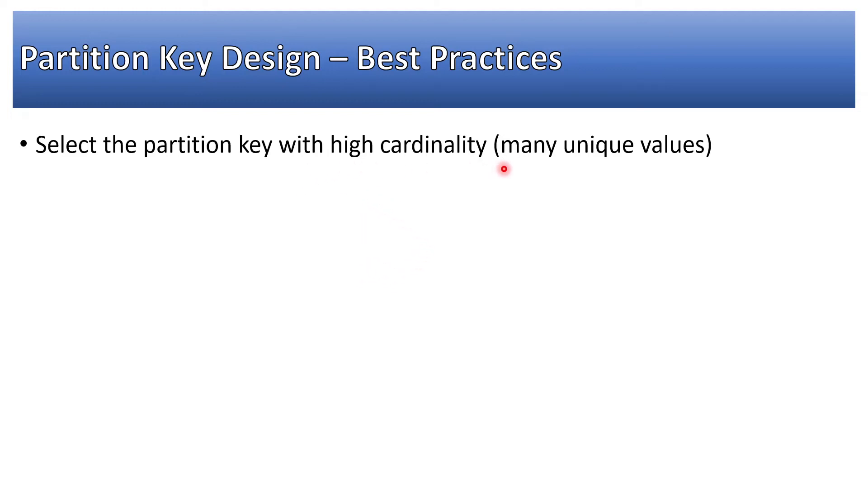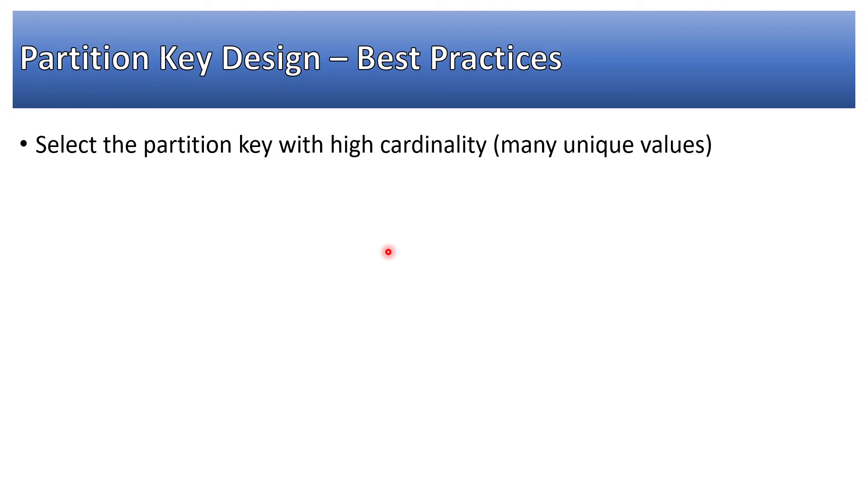For example, if we take state, the name of a state, it is having lesser cardinality. If we take user email, that is having high cardinality because each user will be having unique email ID or phone number. If you take name that will not be that unique. So many unique values you should think of as high as possible or you can try to create a key with high cardinality.